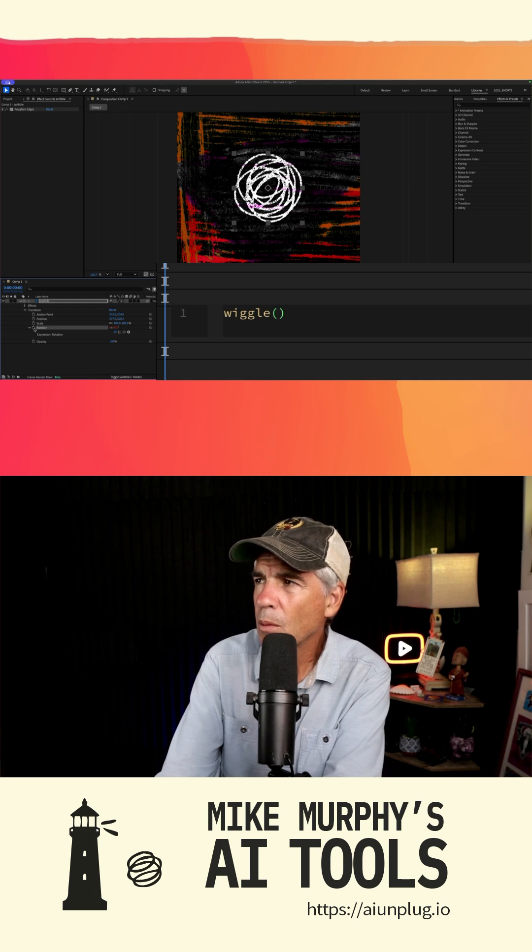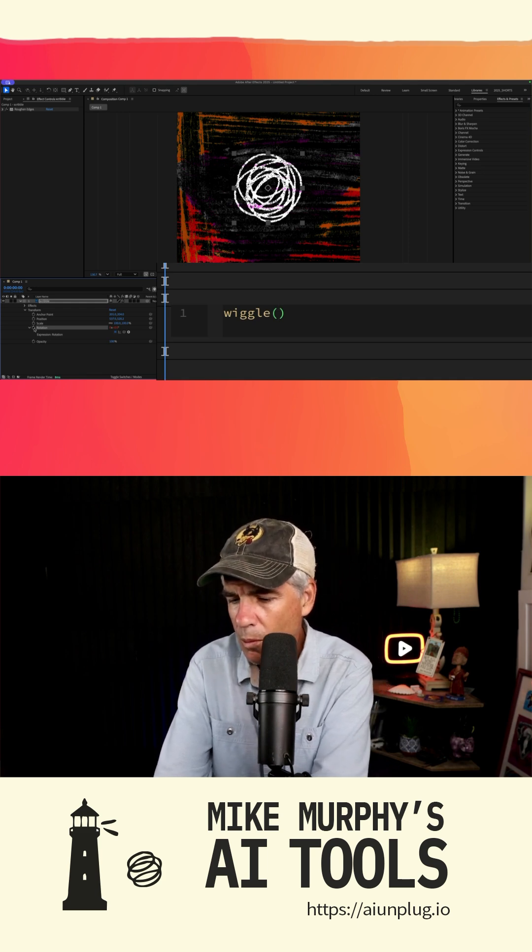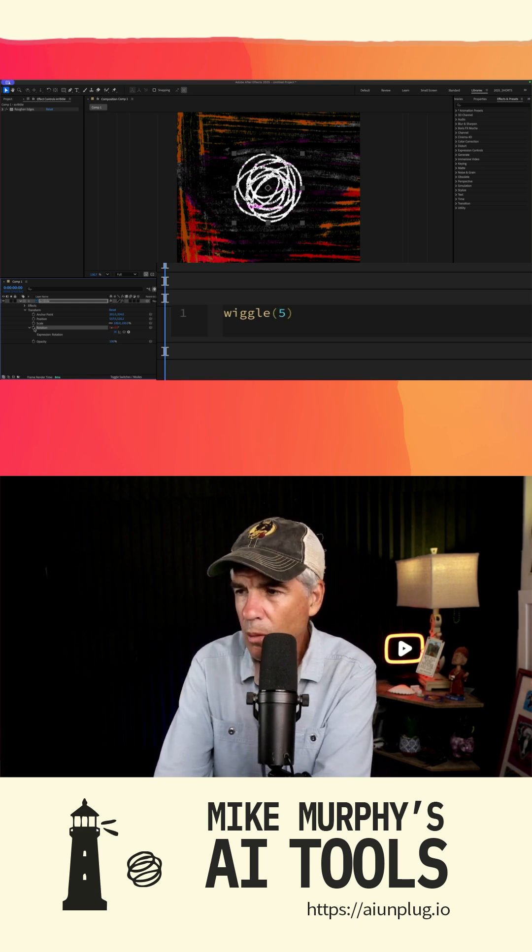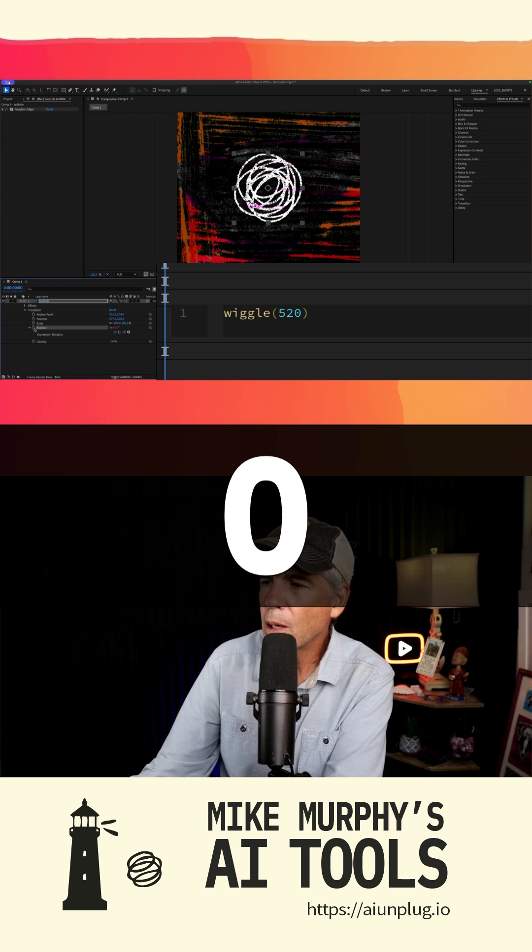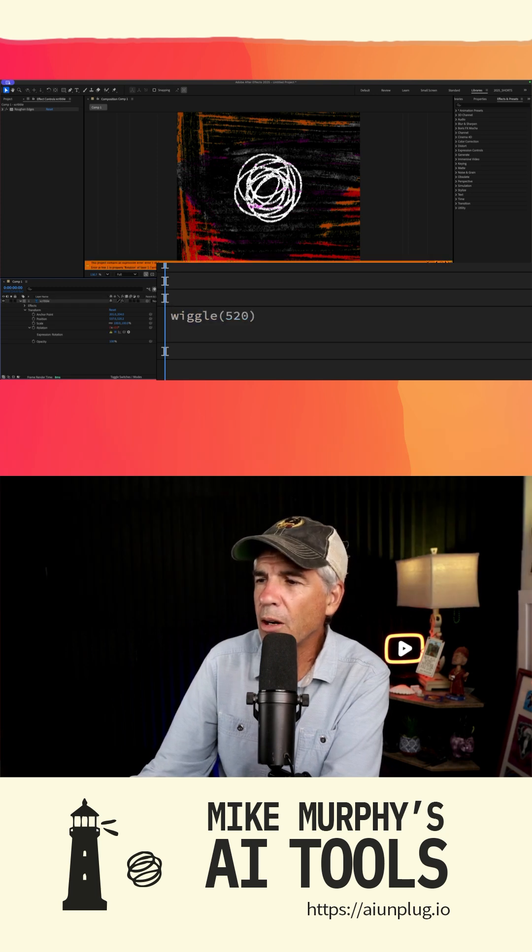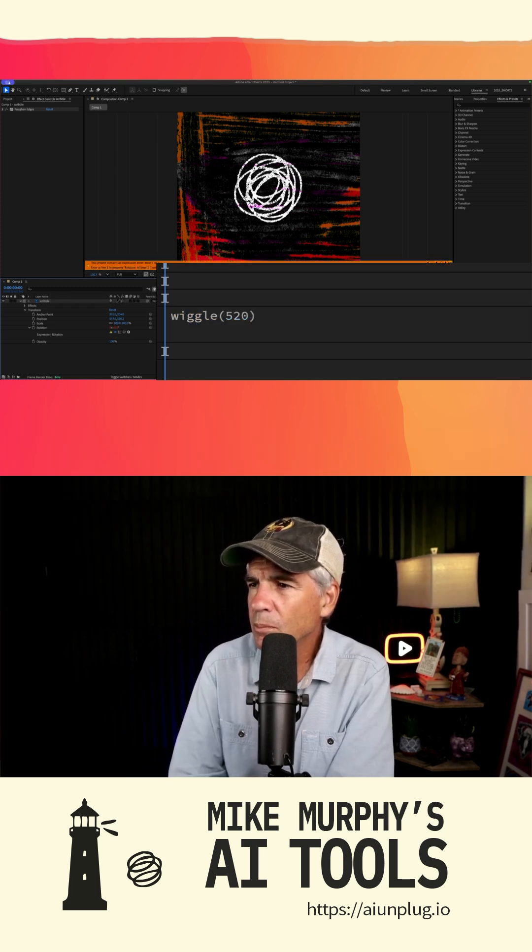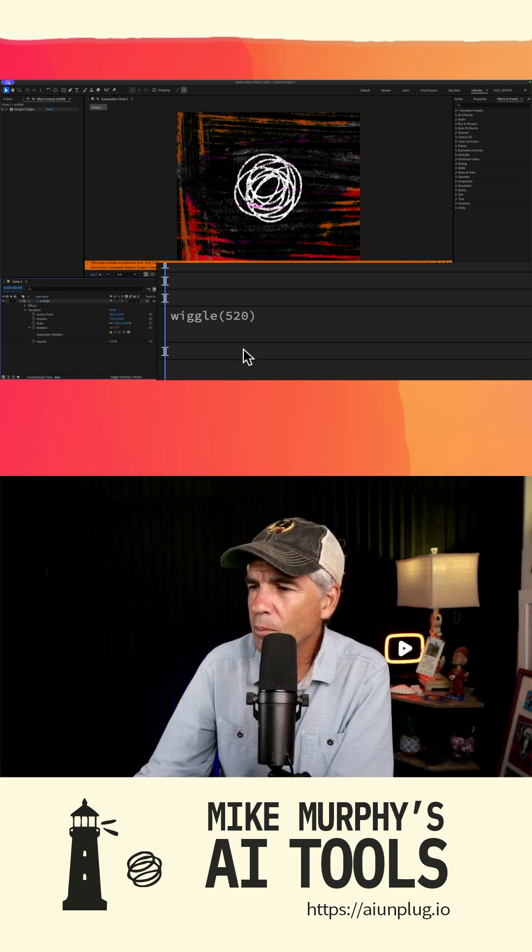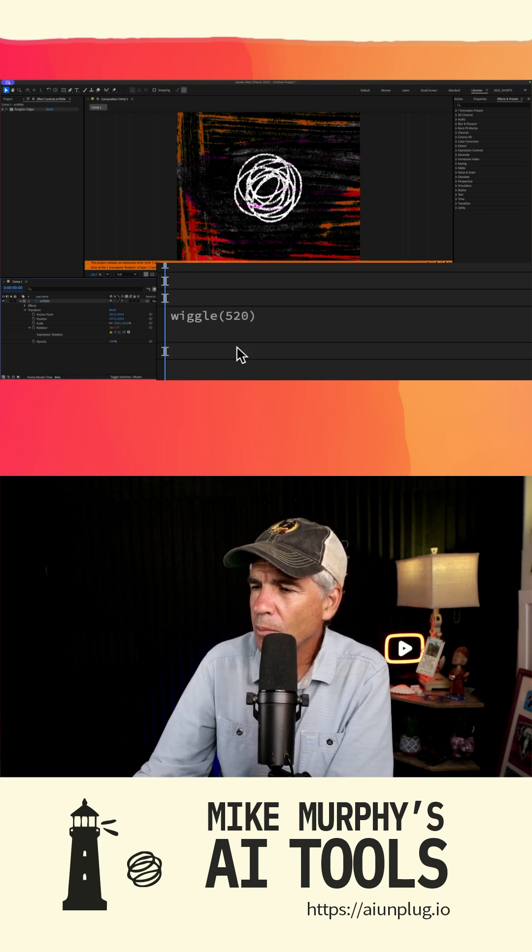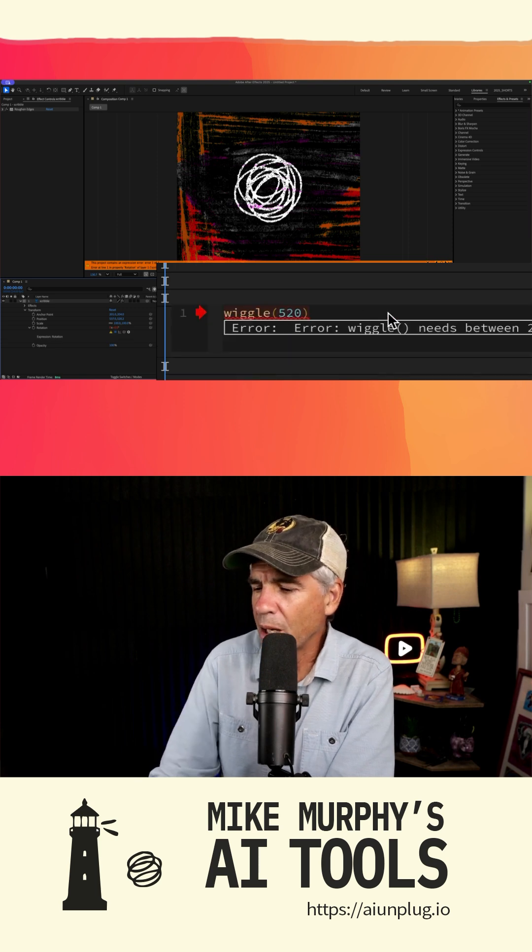For example, wiggle 5, 20 would make the property wiggle five times per second. I'm getting an error, it looks like. It seems there might be a small syntax error. Make sure you've typed wiggle correctly with a lowercase w and that there are no spaces between wiggle and the parentheses. I didn't put a comma.